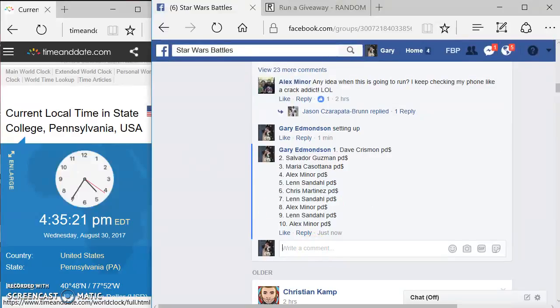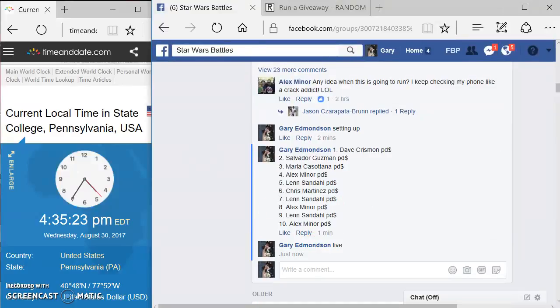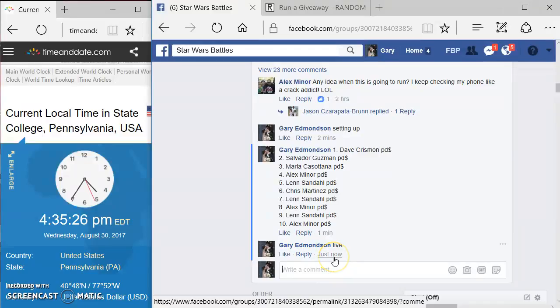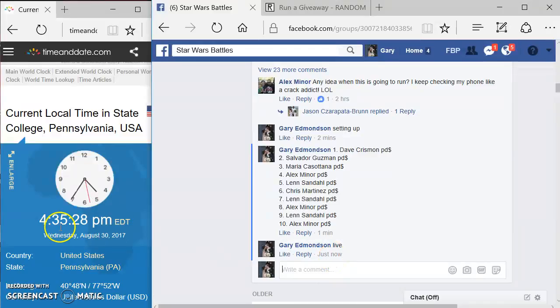So we're gonna come in here and type in the words 'live' to get this thing started. Here's your start time: four thirty-five, four thirty-five again.